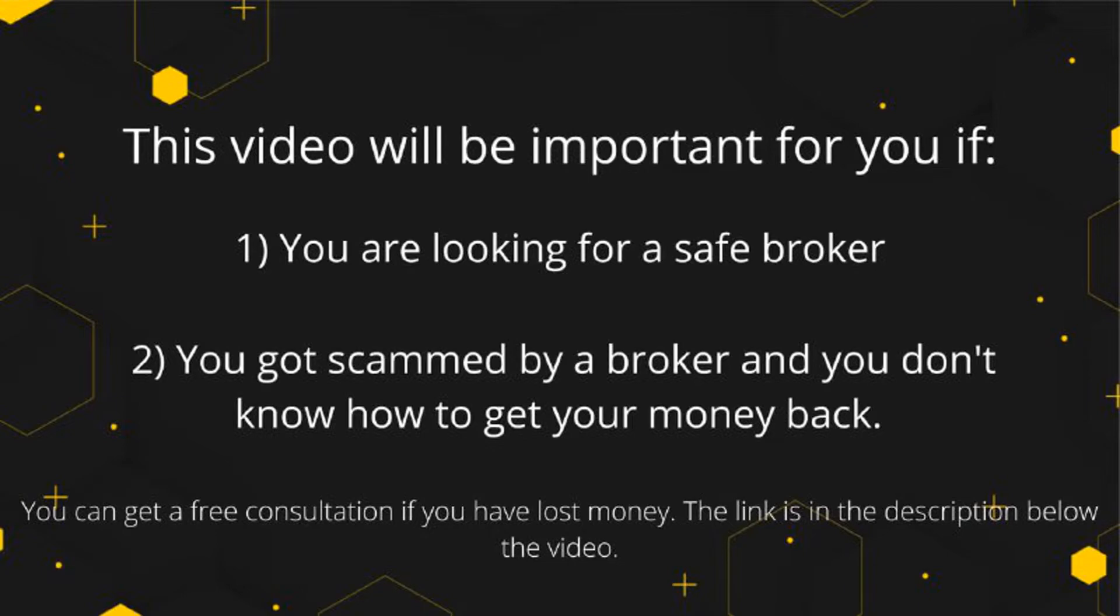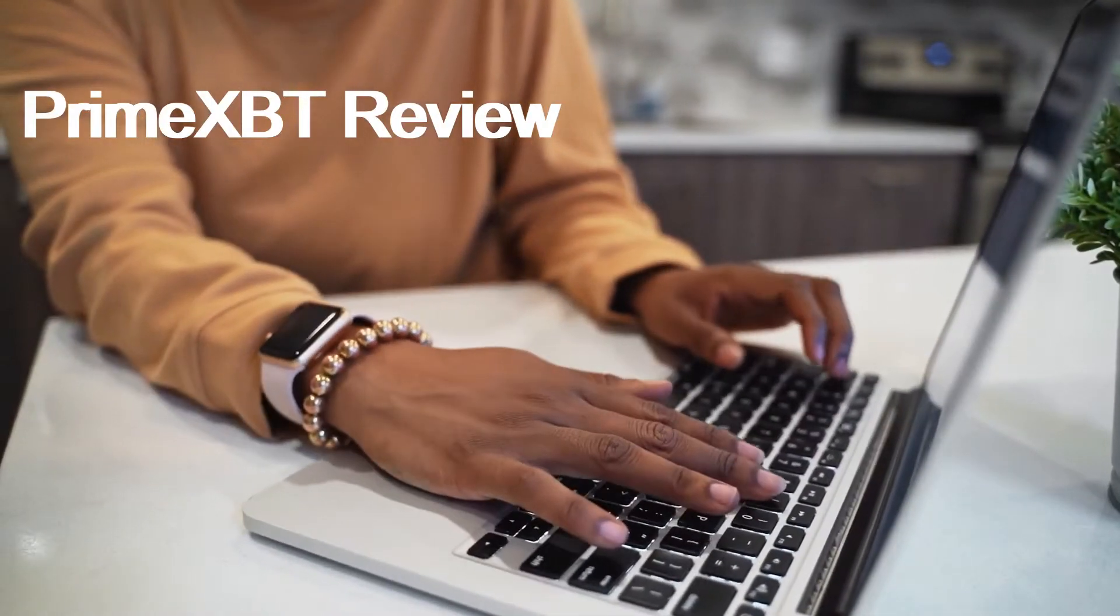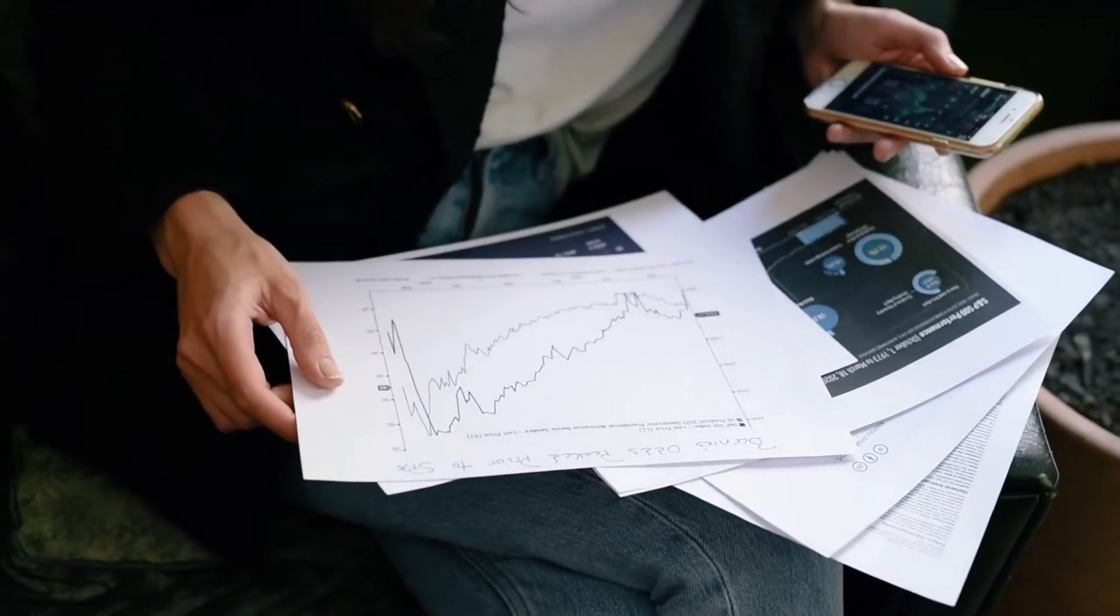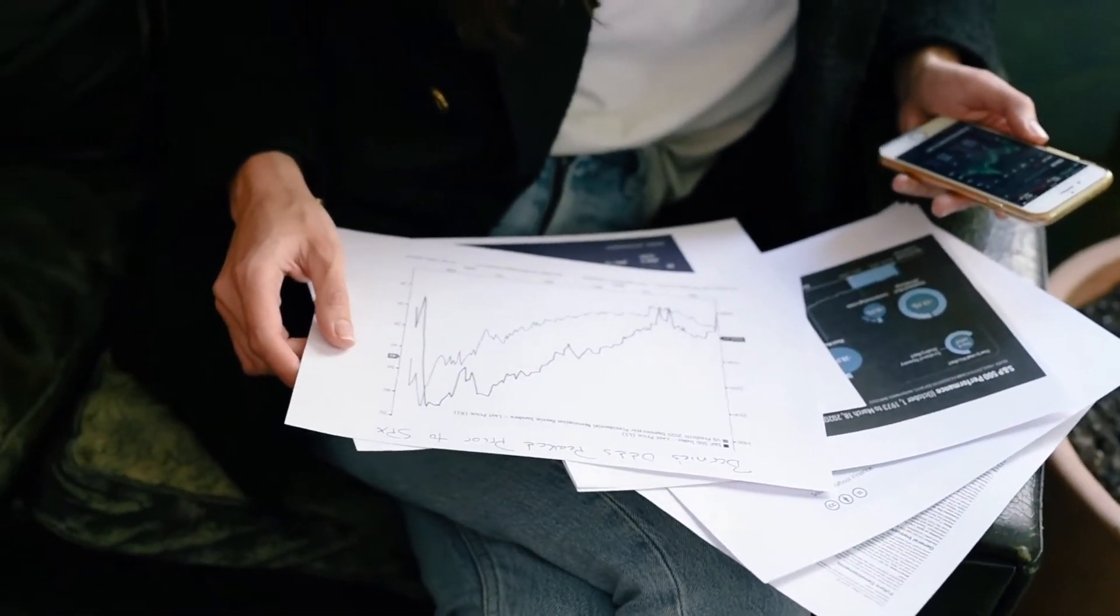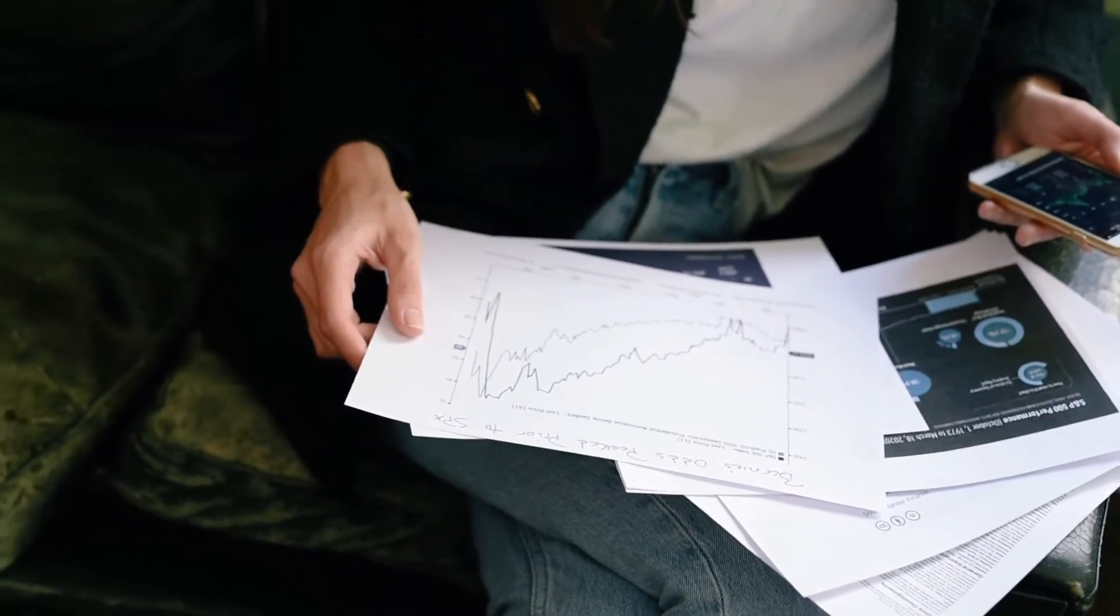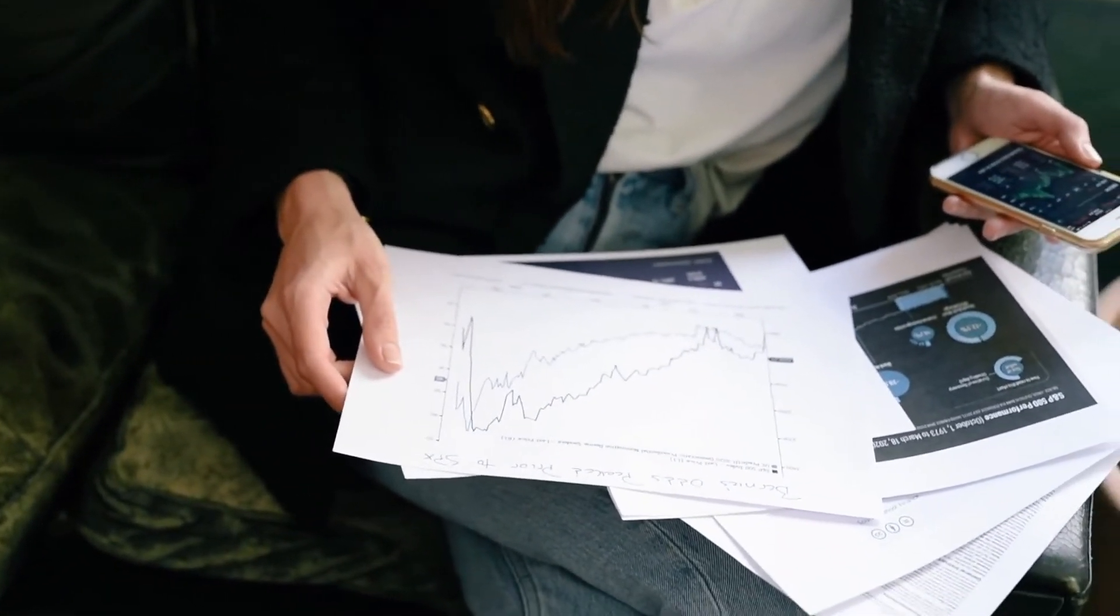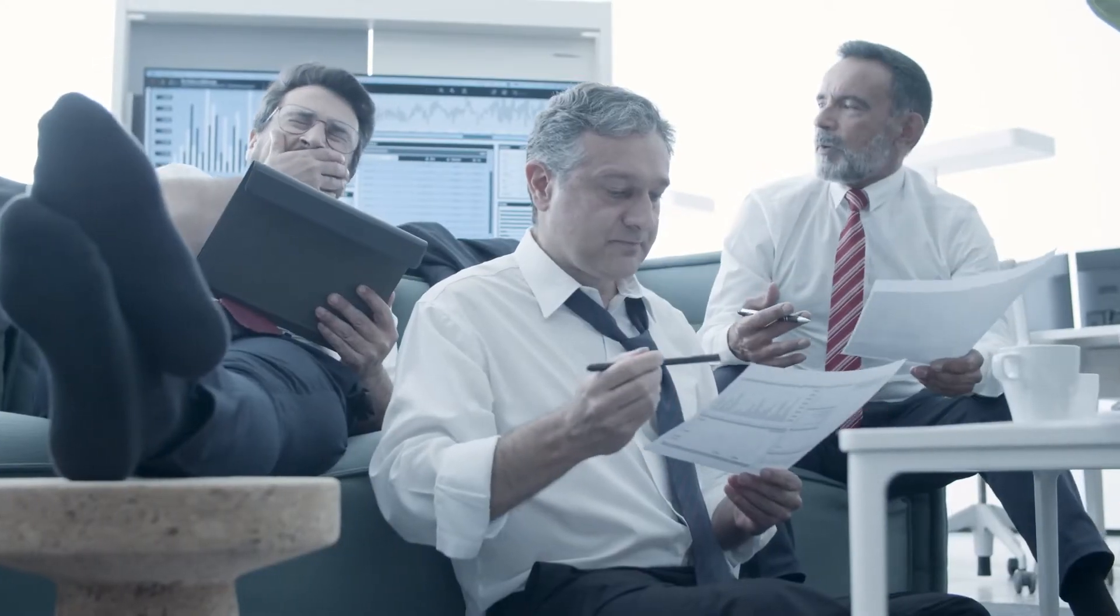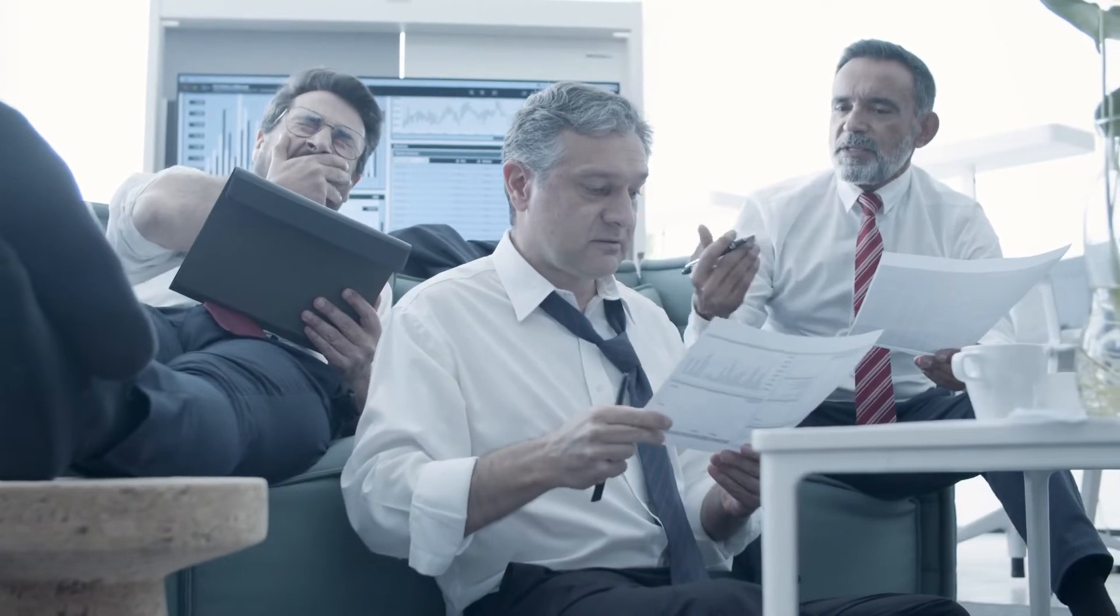PrimeXBT Review: PrimeXBT is an offshore broker with no effective regulation. The broker claims that two separate companies operate the broker: PrimeXBT Trading Services Ltd and Prime Technologies Limited. These two companies have registrations in Seychelles and Saint Vincent and the Grenadines.